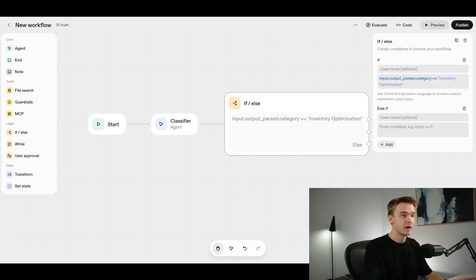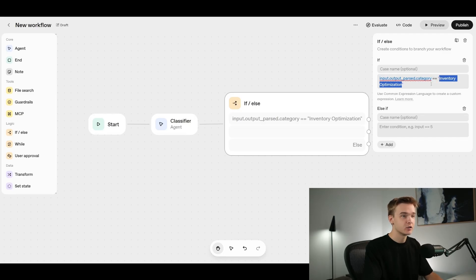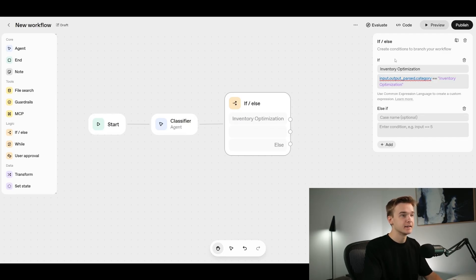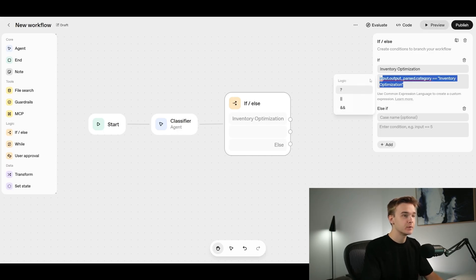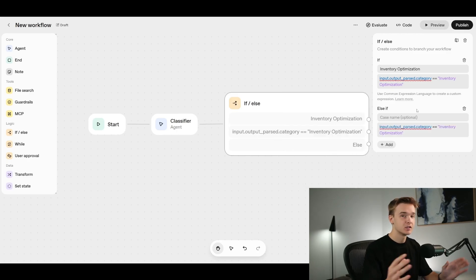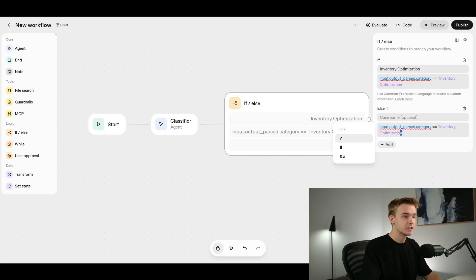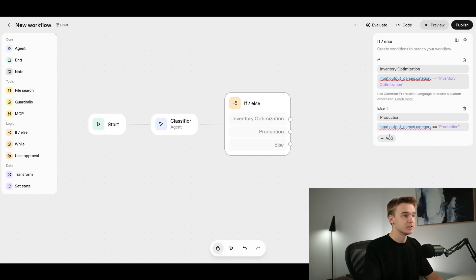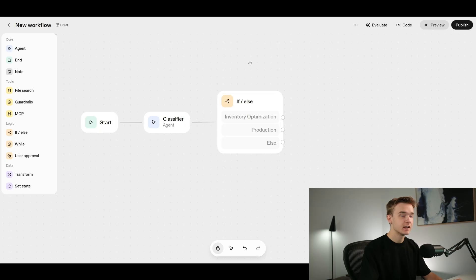This first condition and flow is now complete. We copy values and paste them into the next condition to build out the other flows, just referencing a different value each time — for example, swapping 'inventory optimization' to 'production' and updating the case name to 'production' as well. Now we've got our first classification agent and the if-else step set up to go down different pathways based on that first classification.